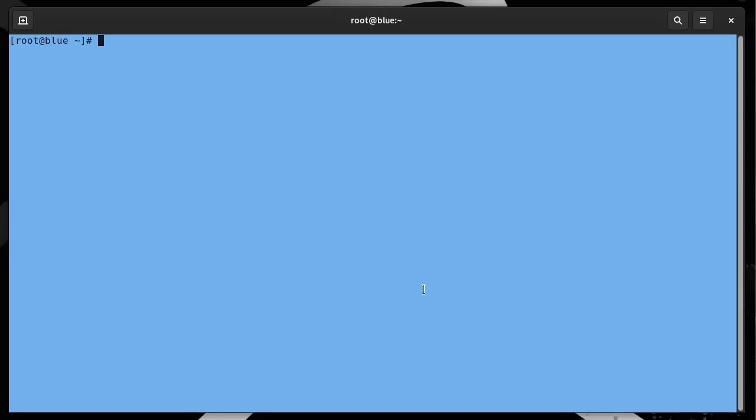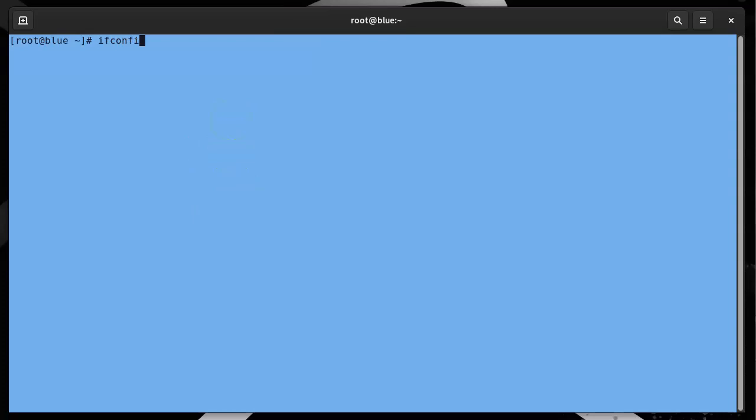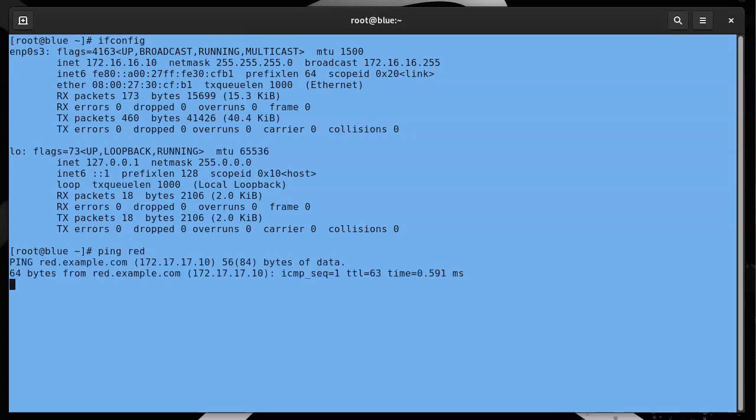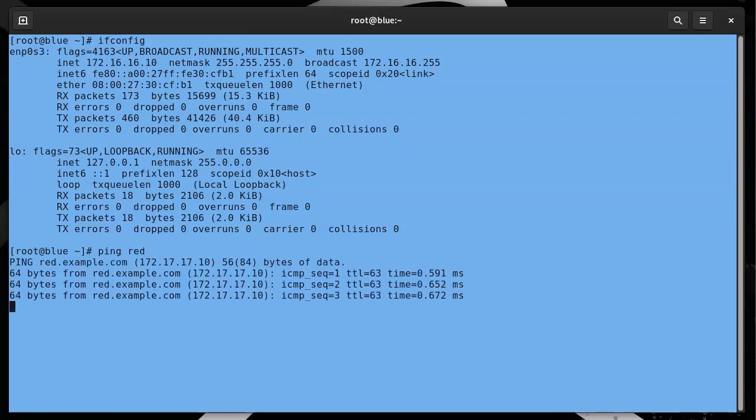I'm going to start with the Blue machine. Blue has an IP address, so if I look at ifconfig, I can see that it is 172.16.16.10. I can do a ping to Red, which is 172.17.17.10.